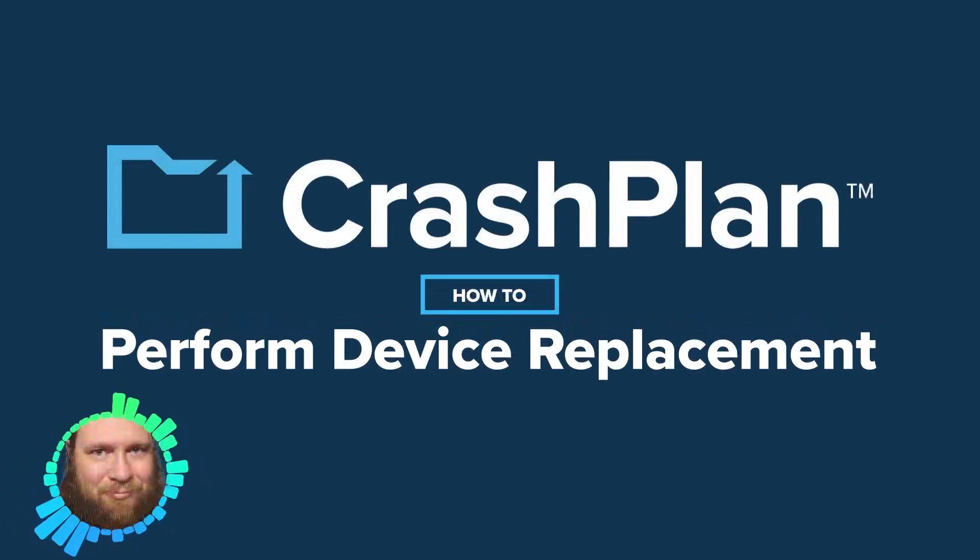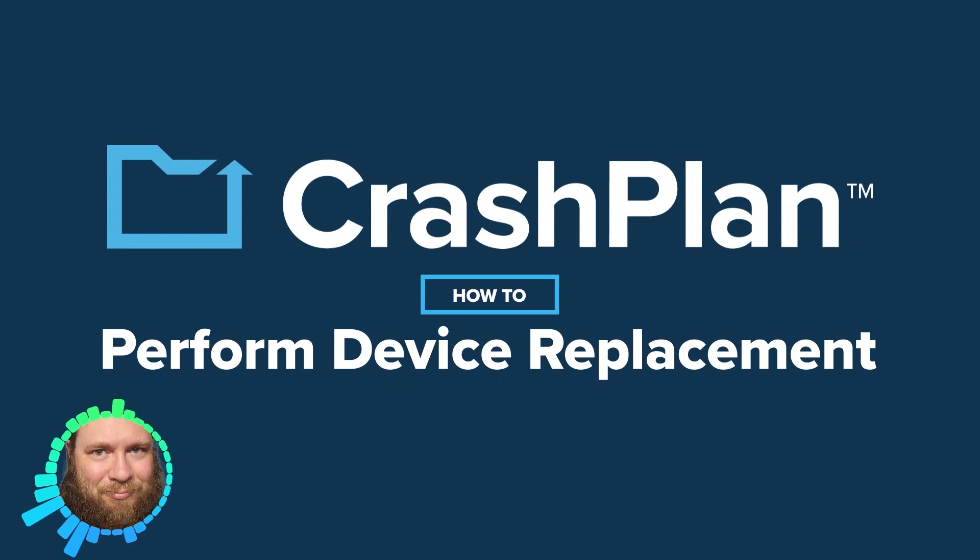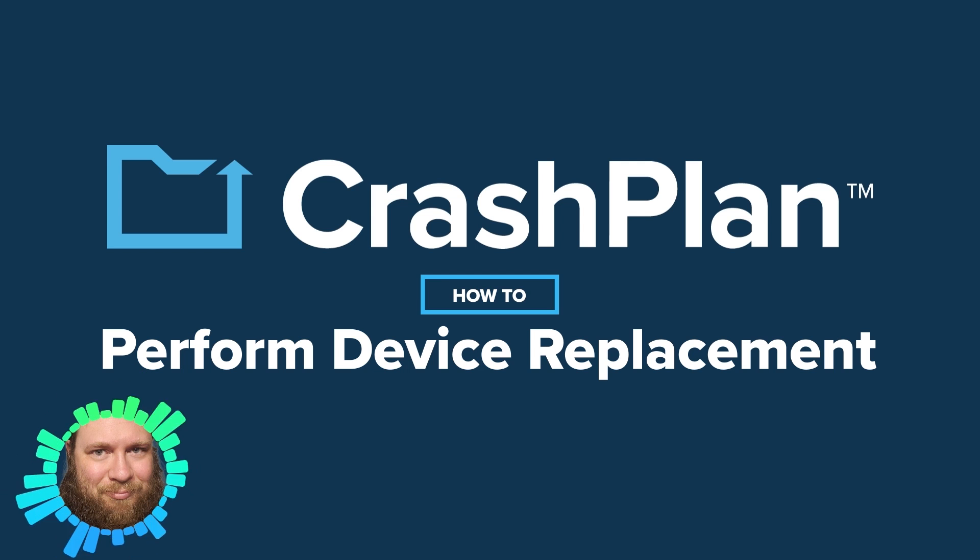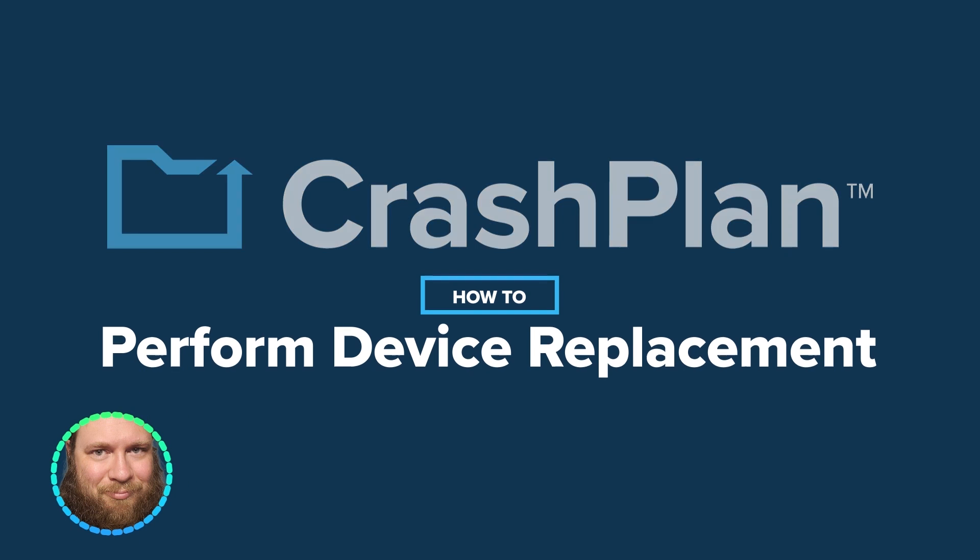Have you backed up your computer with CrashPlan but now received a new computer and need to transfer your files over and continue backing up to the same archive? In CrashPlan we call this process device replacement. I'm Brian and I'd like to show you how to do this.